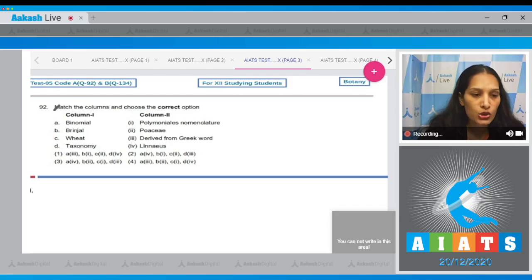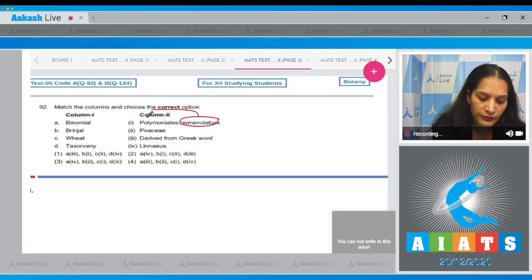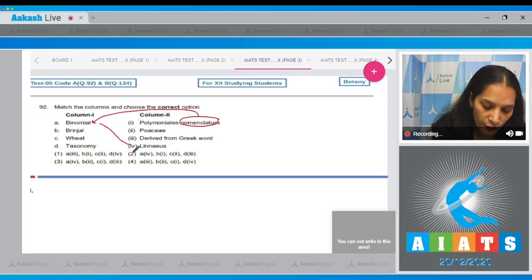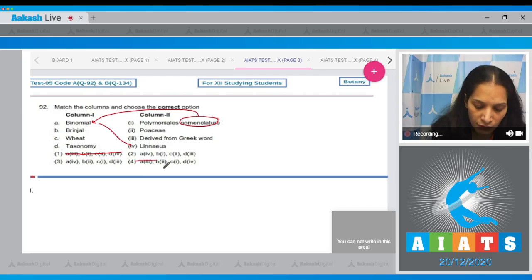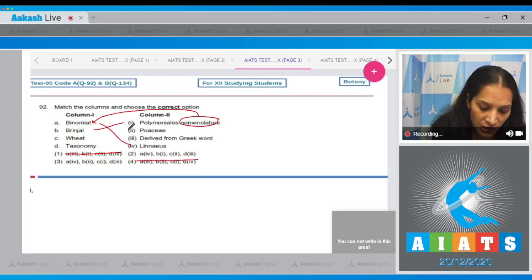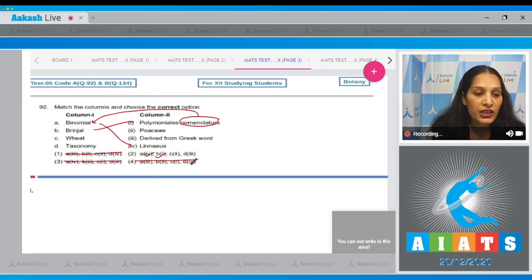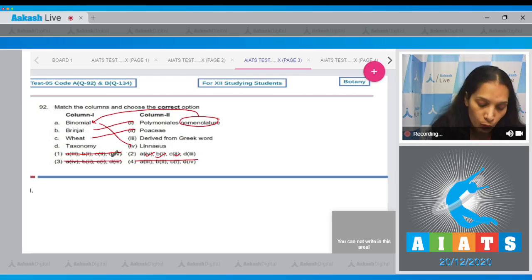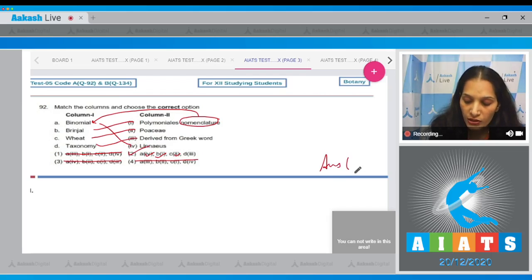Question 92: Match the columns and choose the correct option. Binomial nomenclature was given by Carl Linnaeus, so A matches with fourth — options one and four are ruled out. Brinjal belongs to the order Polemoniales, so B matches with first — option three is also ruled out. In option two, B matches with first. Wheat family is Poaceae, so C matches with second. D matches with third — taxonomy is derived from a Greek word. The correct option is option number two.